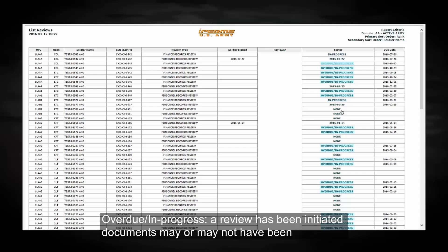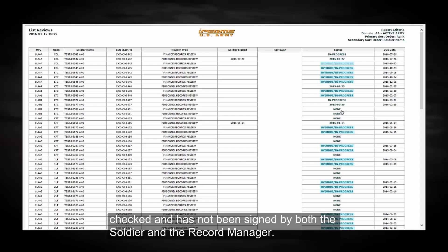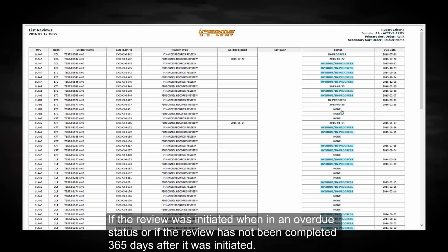Overdue in progress, a review has been initiated. Documents may or may not have been checked and has not been signed by both the soldier and the record manager. If the review is initiated when in an overdue status or if the review has not been completed 365 days after it was initiated.